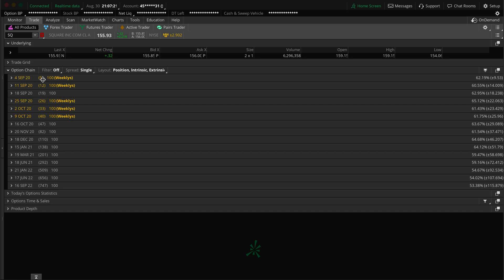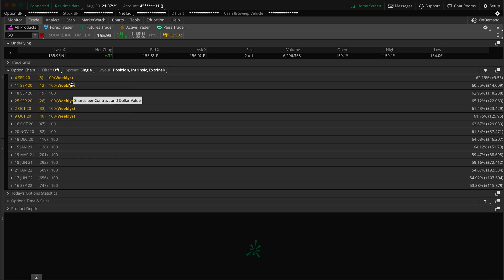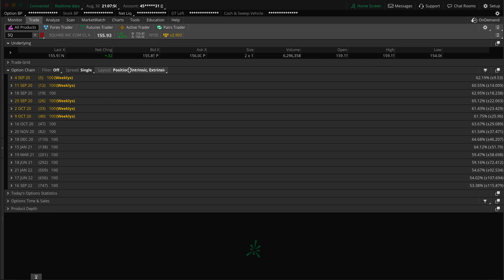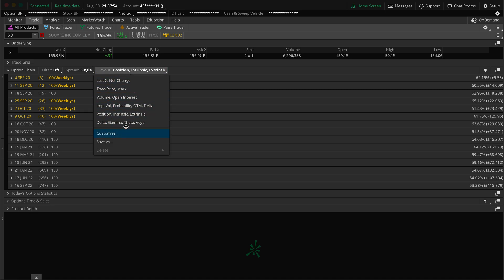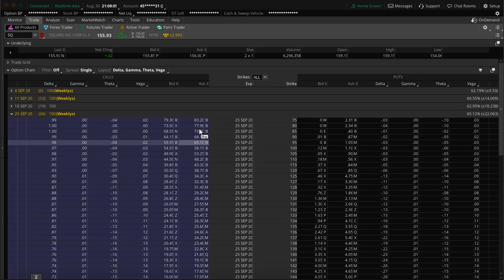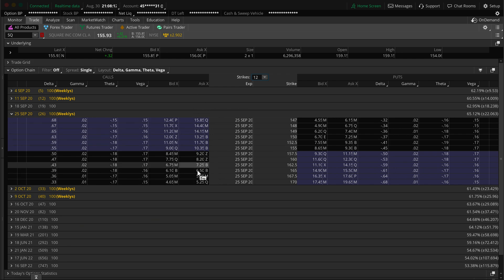Once you put that in, you'll get the option chain. The option chain shows the expiration dates, how many days remaining, and the underlying multiplier — this one is 100. There are some options with 75 underlying but this is 100. These are weekly expirations, and you can see it goes out to September 16, 2020. It shows last price, change, bid/ask, size, volume, open/high/low. You can customize columns to show Delta, Gamma, Vega. You can also filter strikes — for example, show 12 strikes instead of all.